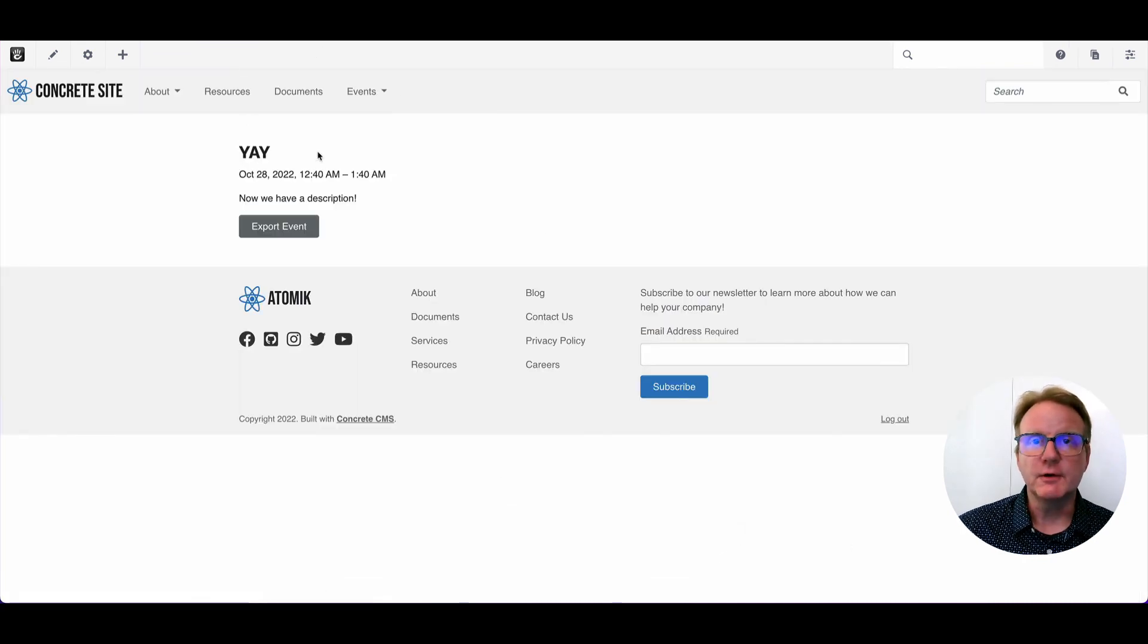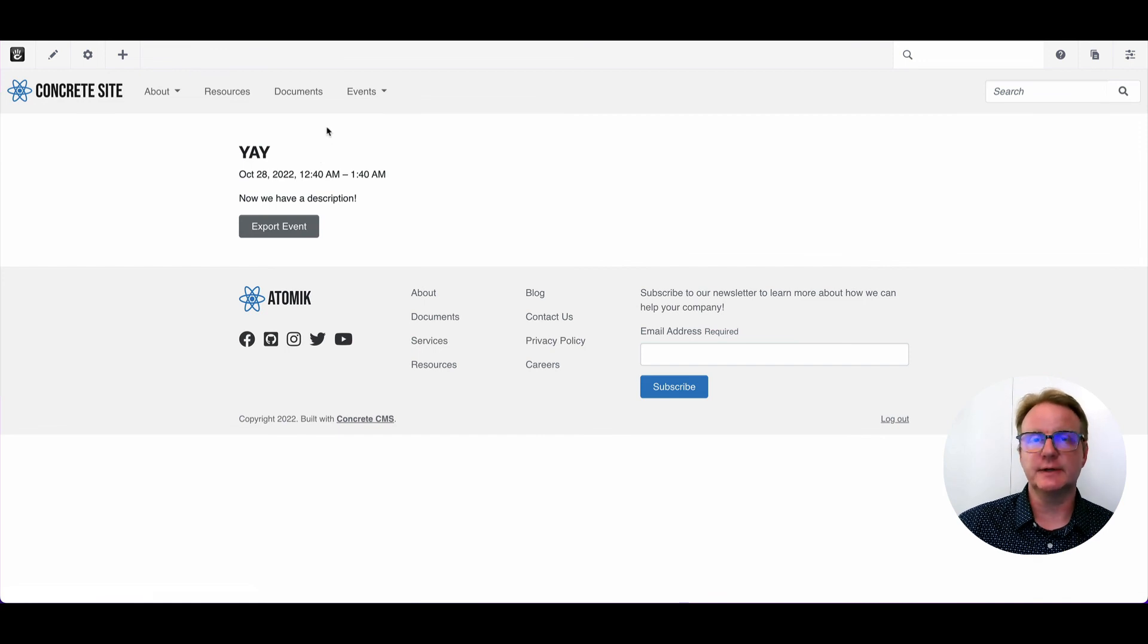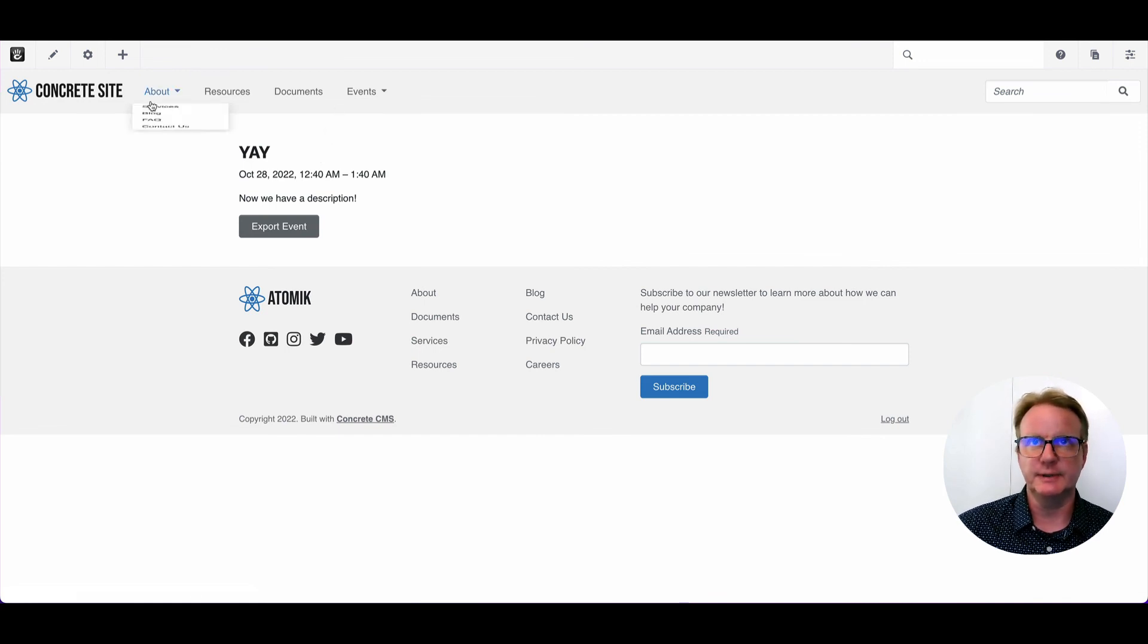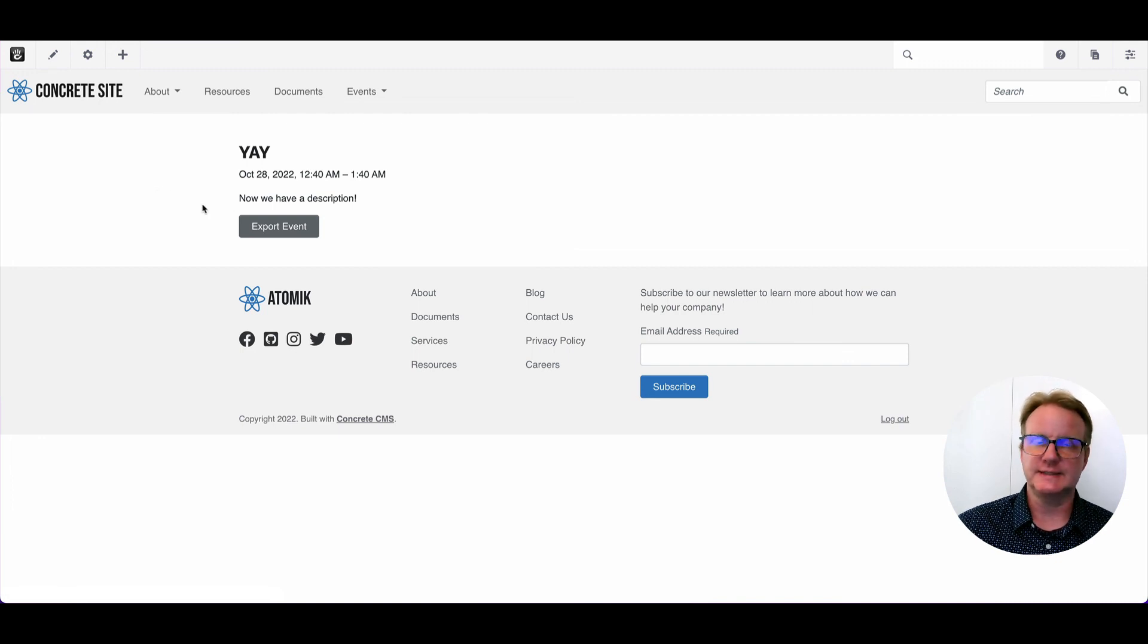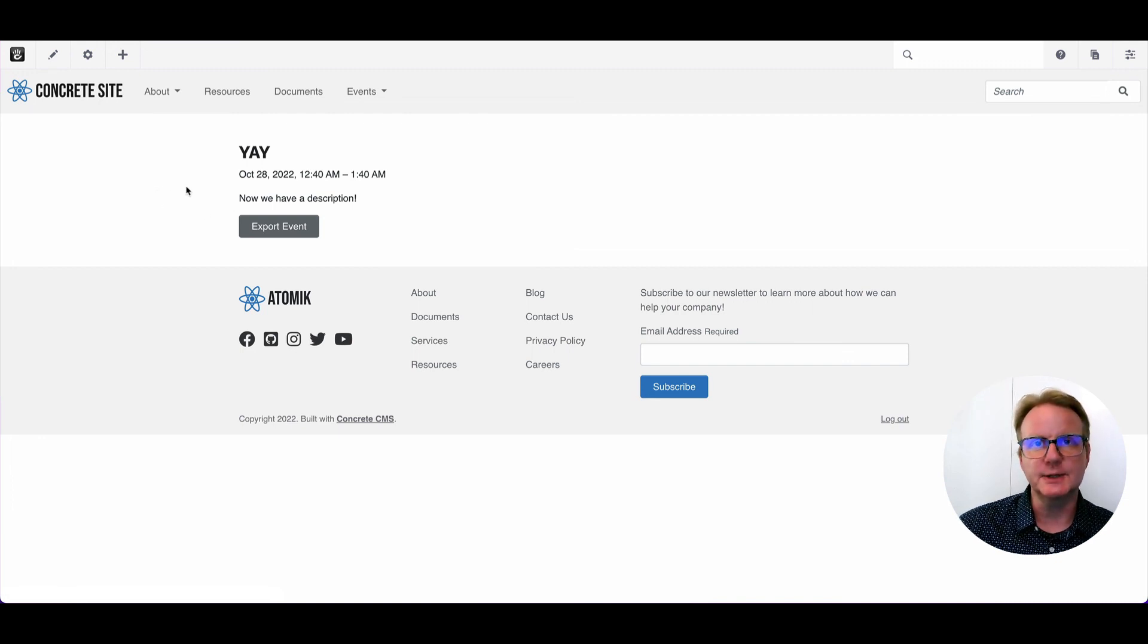So there you go. There's the calendar. It's built right into your Concrete site. It's just not set up in the atomic theme by default. It's very powerful tool. You can do lots of stuff with this. So I hope that helps and I'll see you in more videos.